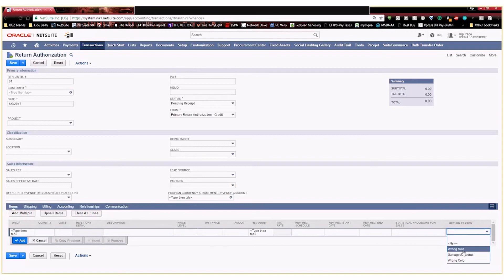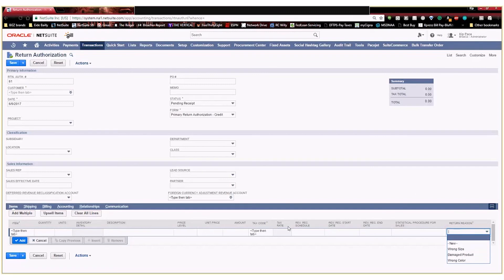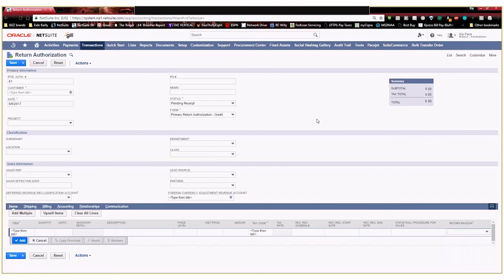Now the last thing that I want to do is I don't like that it's all the way over here on the very, very right. I'd like to move it over a little bit so it's a little easier to access, especially since it's a required field. I want to make sure that it's as easy to see and access as possible to make the user experience as easy as possible for my service reps.